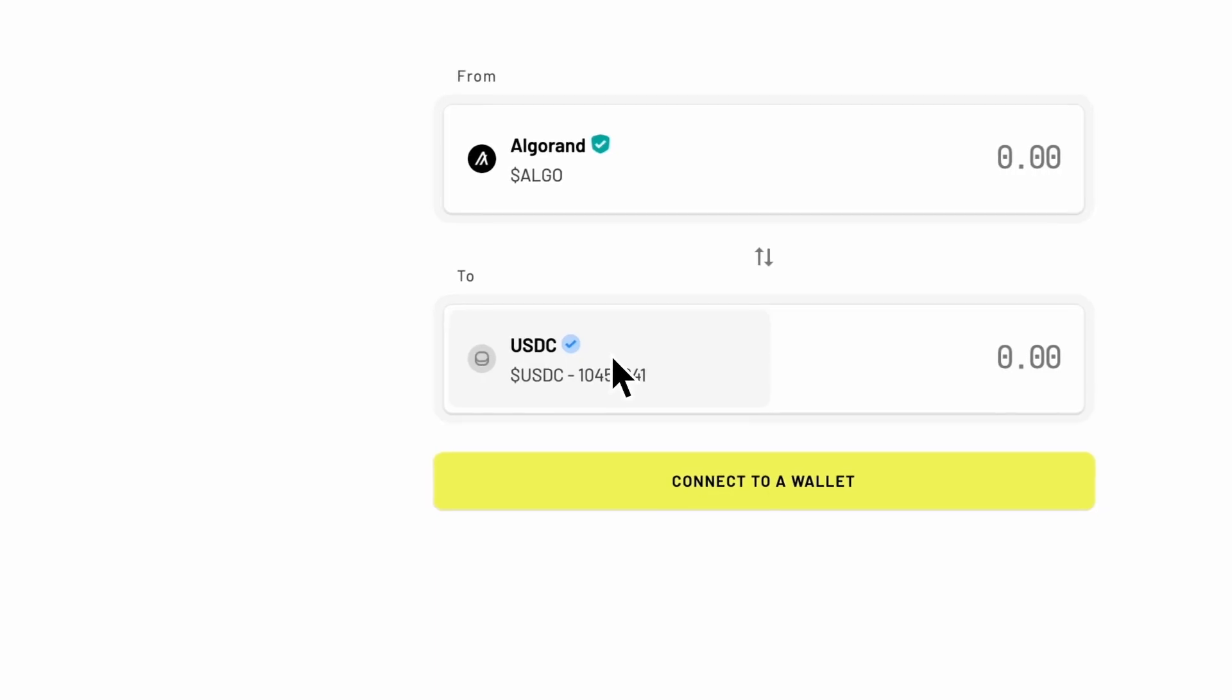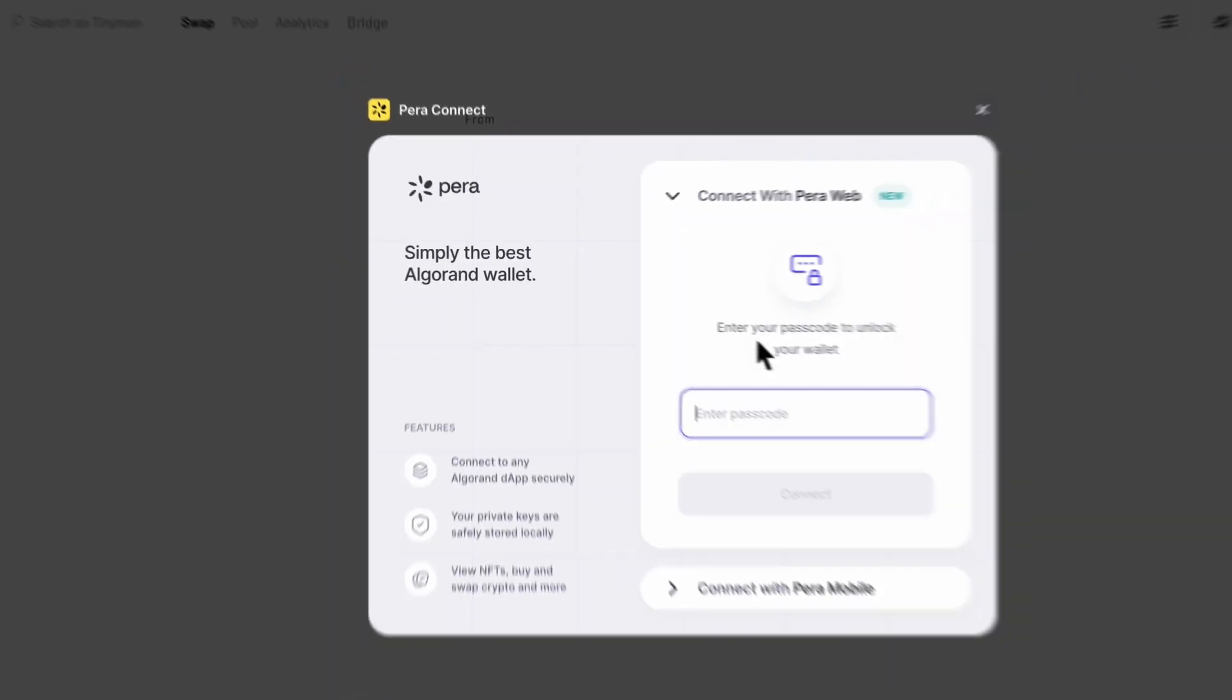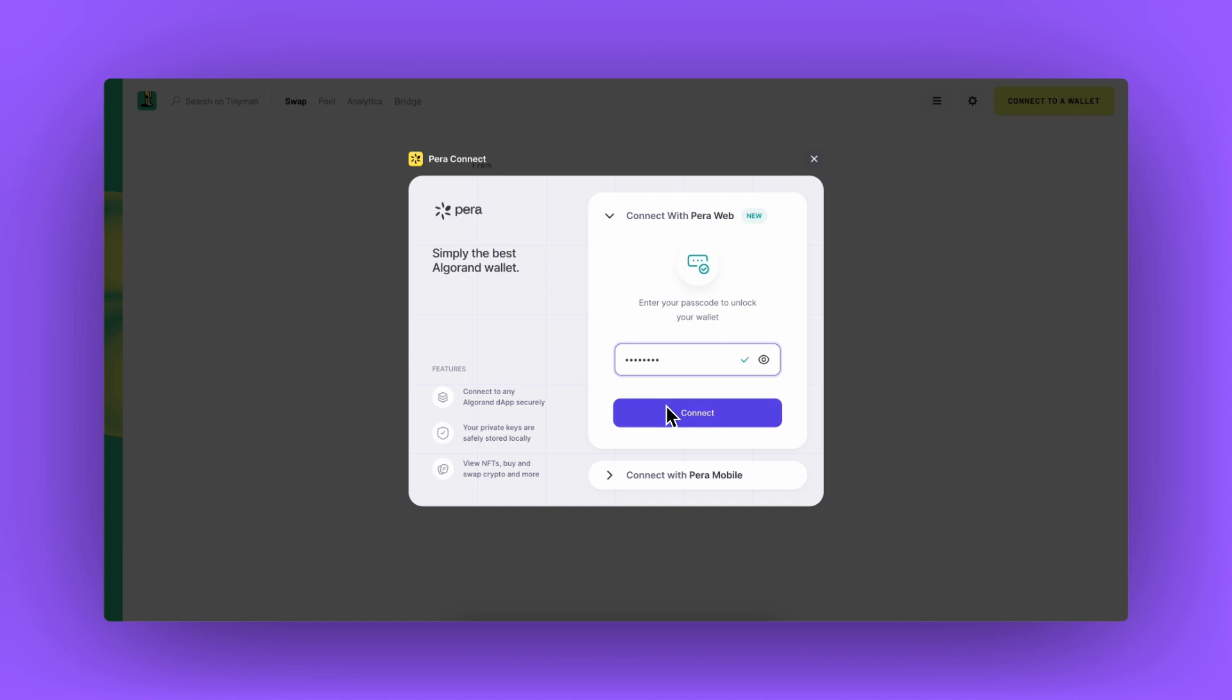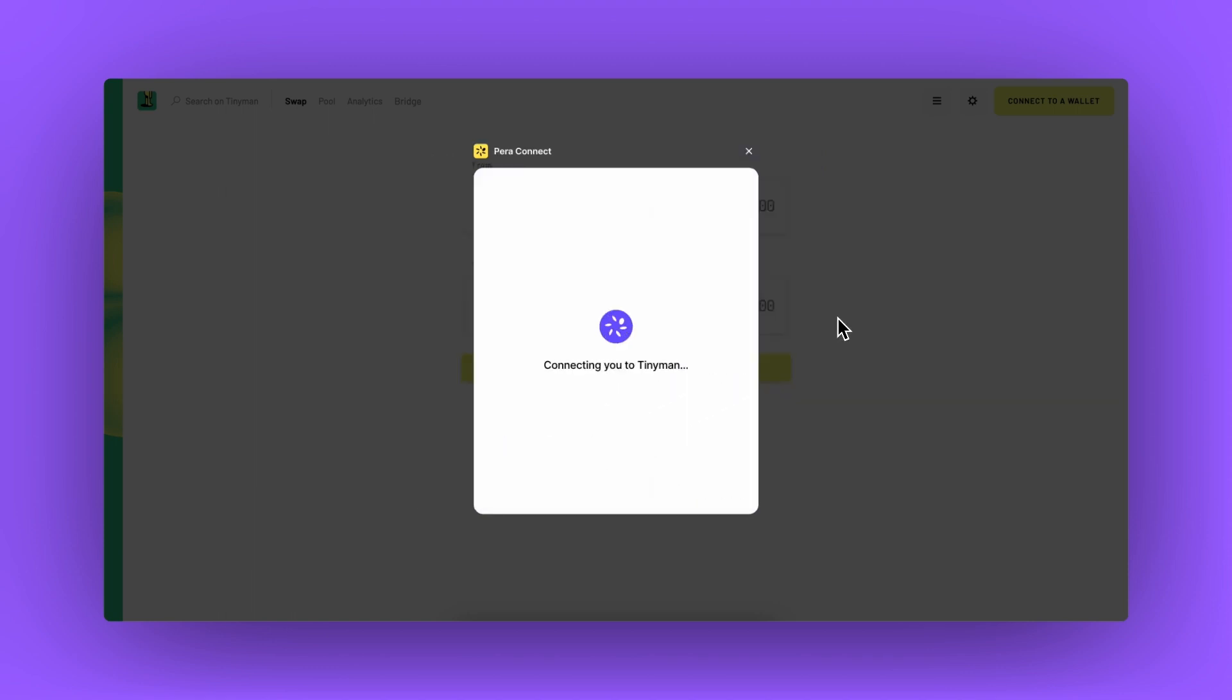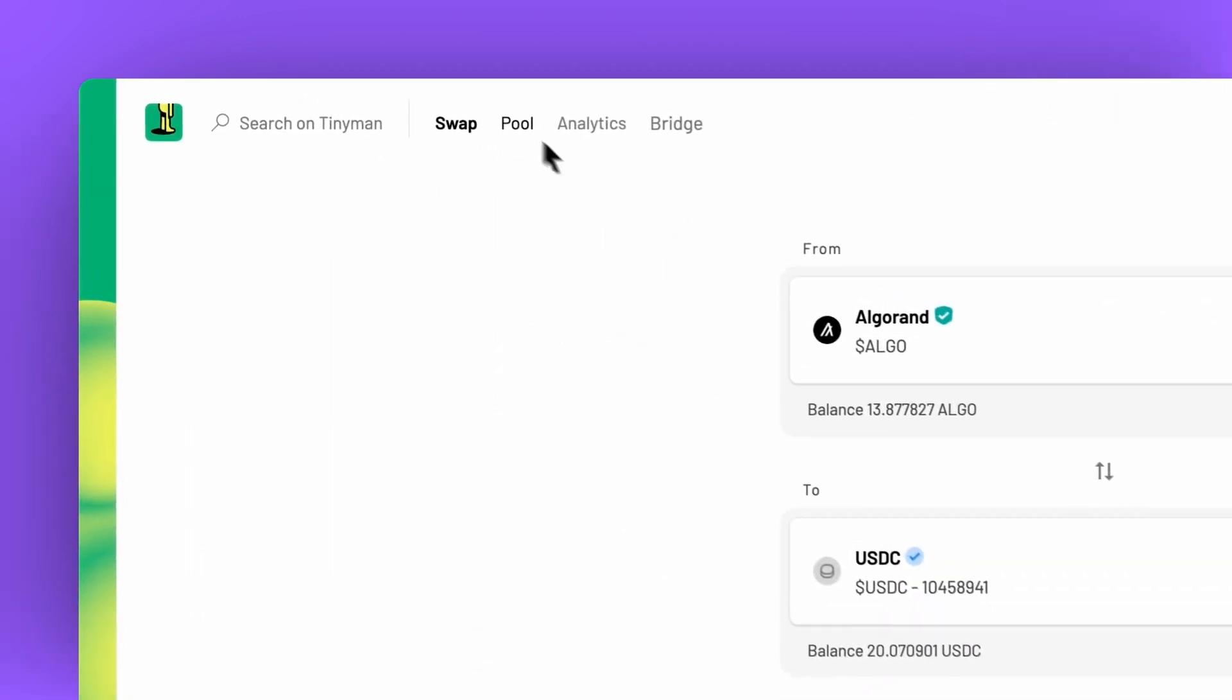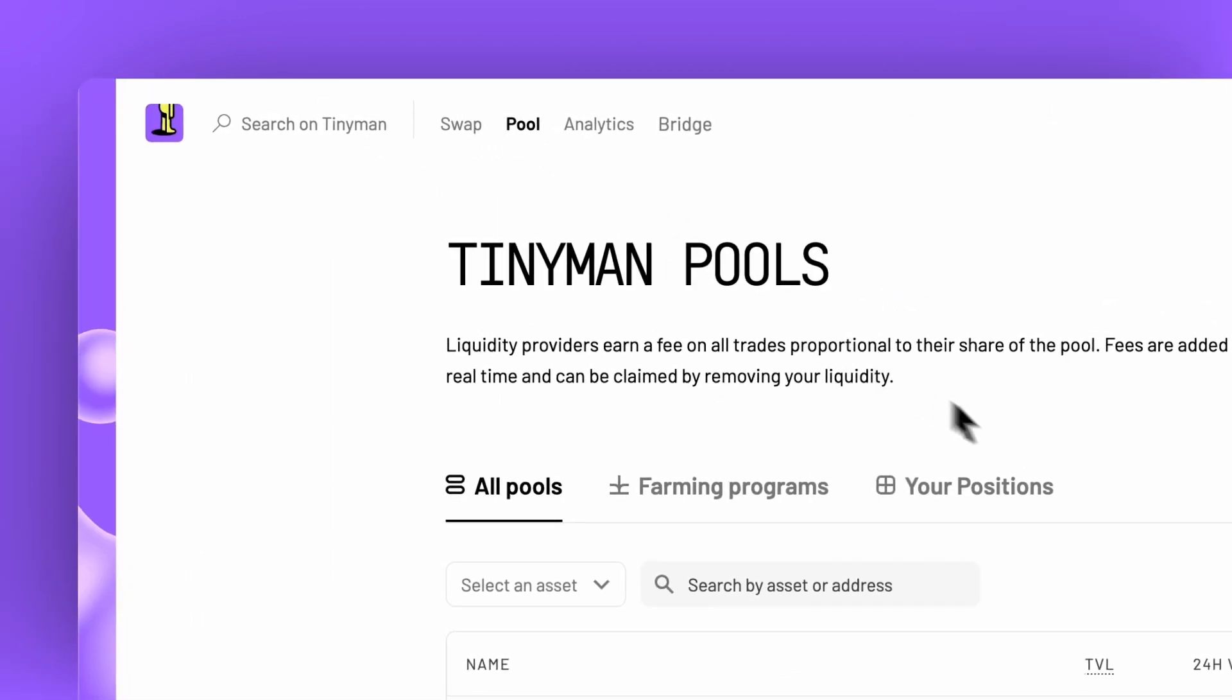I will use Pera wallet app to sign my transactions. Let's go to the pool page and then to the your positions tab.